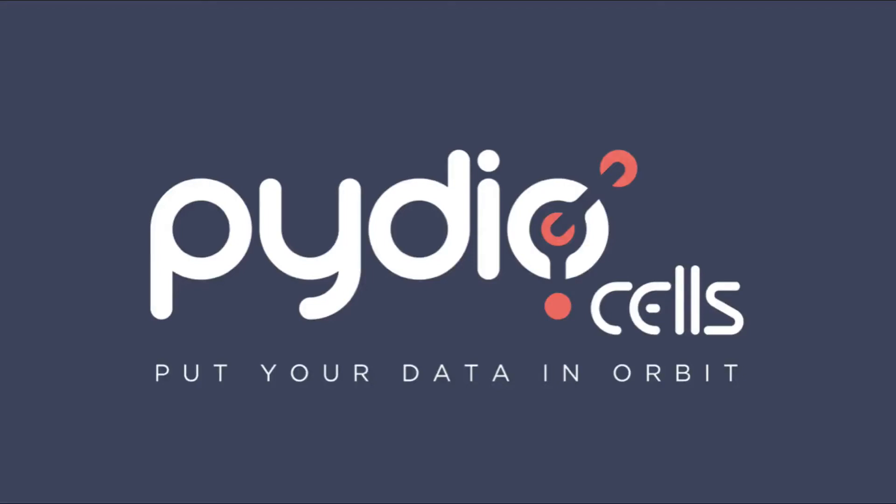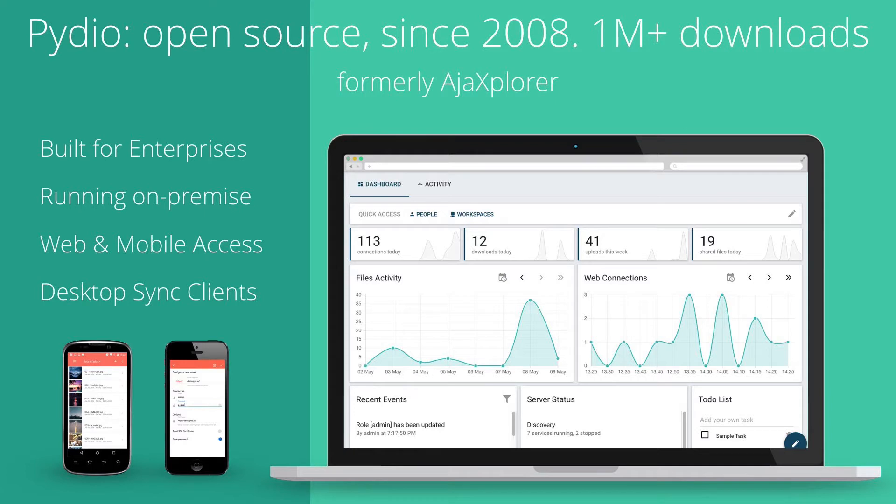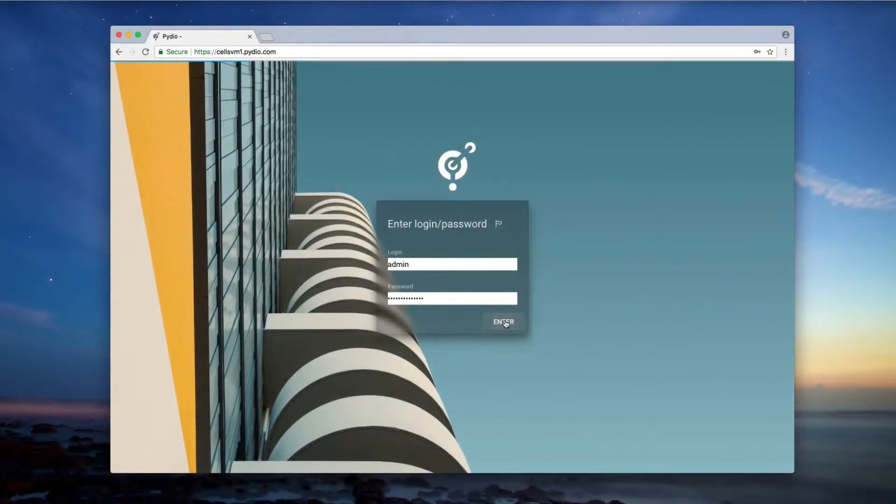Introducing Pydio. Based on a popular open-source project with over 1 million downloads, Pydio is a file sharing and synchronization solution that helps you keep your company's data under control.